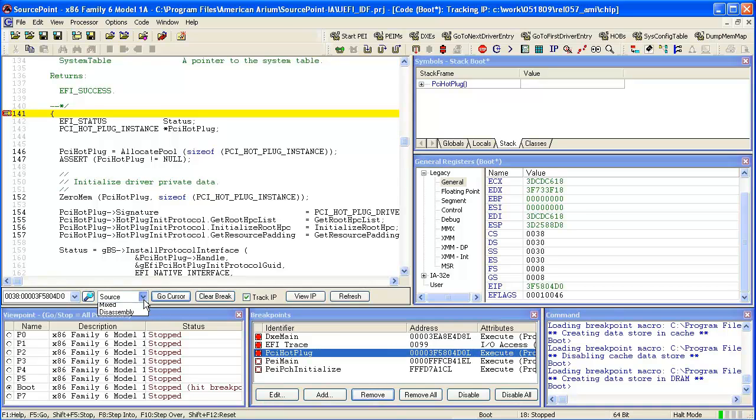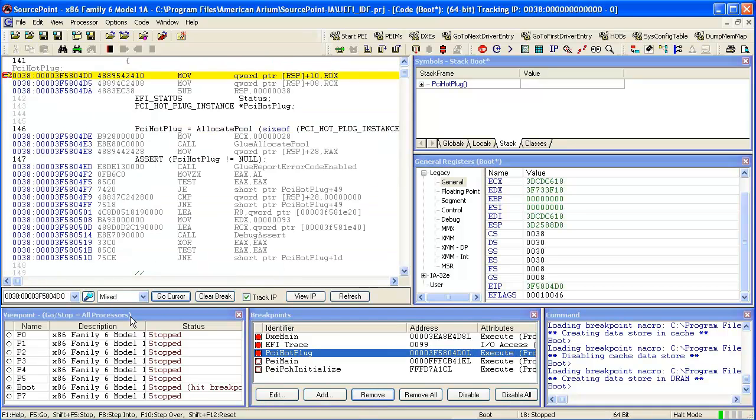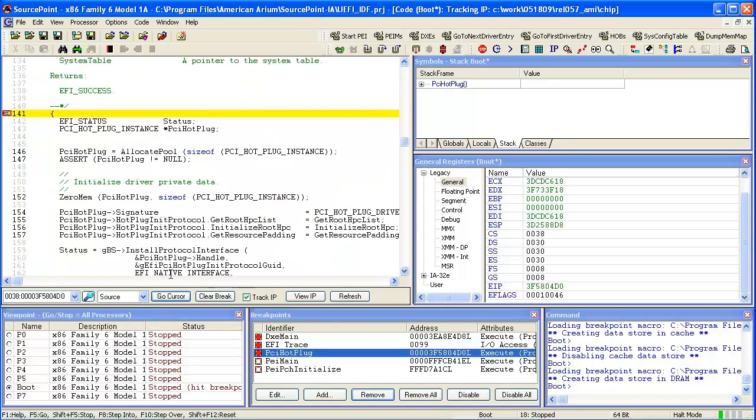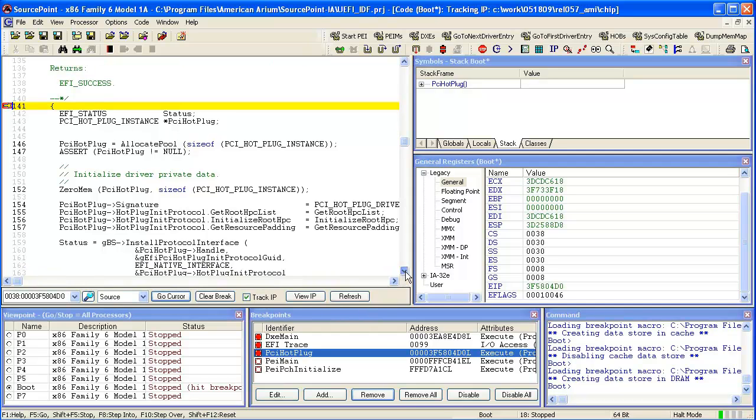You can change the display and look at a mix mode. This is very good for looking at compiler optimization and of course getting down into individual instructions.